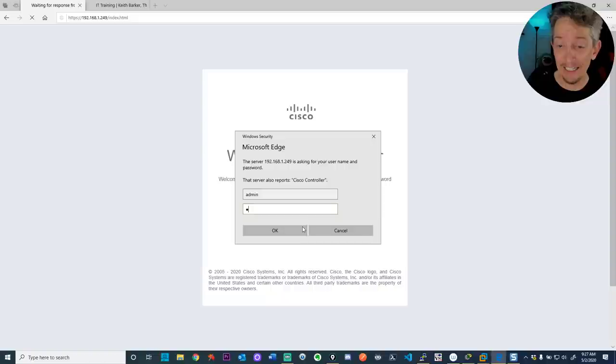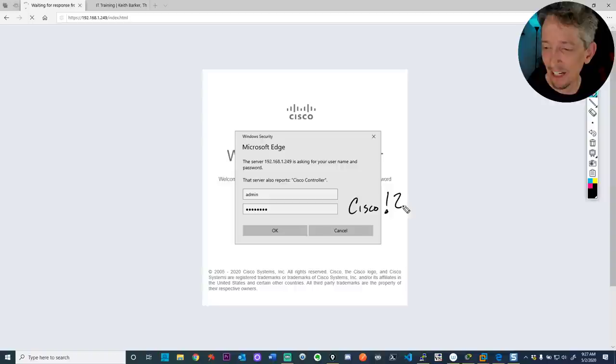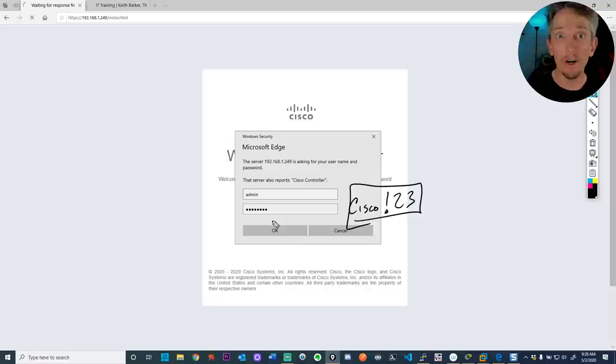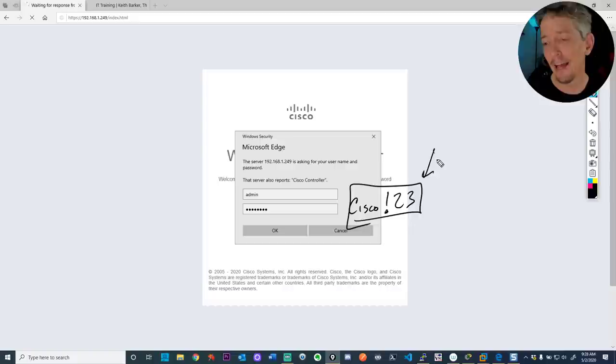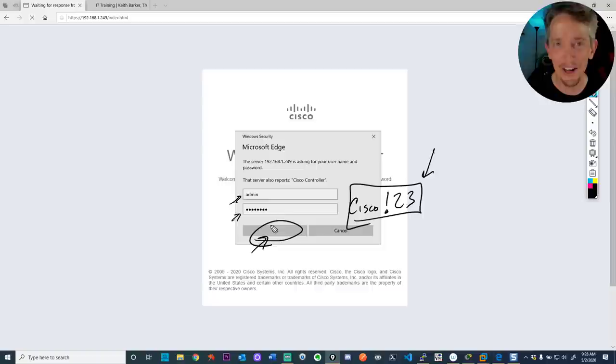In the Packet Tracer lab, the username is 'admin' and the password is capital C-I-S-C-O exclamation mark 2-3. That's the password used everywhere in the Packet Tracer lab. Also, in Packet Tracer, when you type in your username and password, don't press Enter — instead, click OK. Otherwise it gives you an invalid password error. That's many hours of your life you won't get back, but now you know.